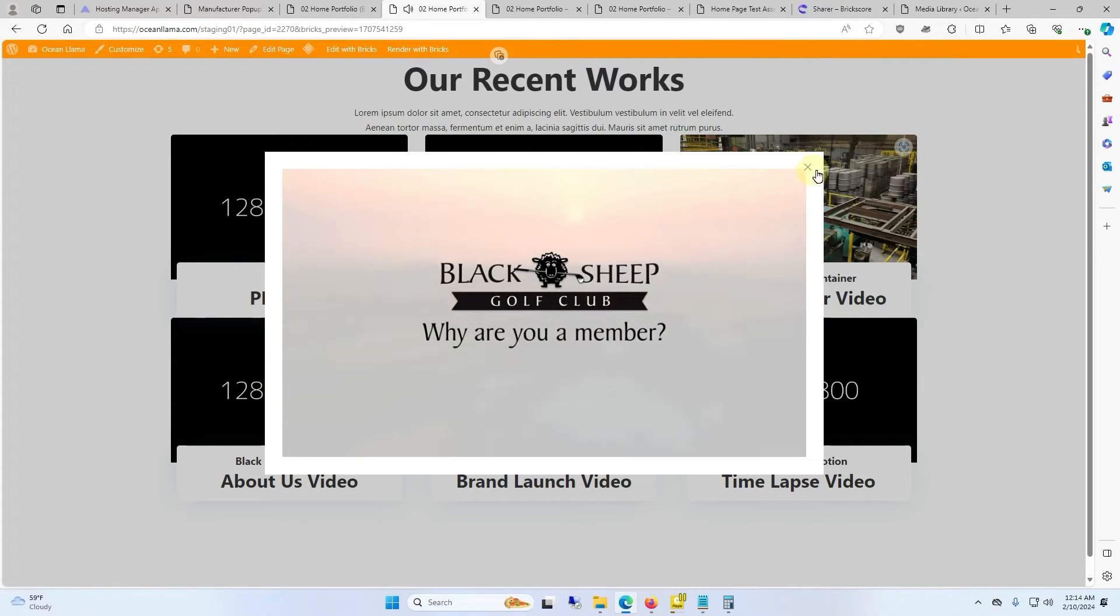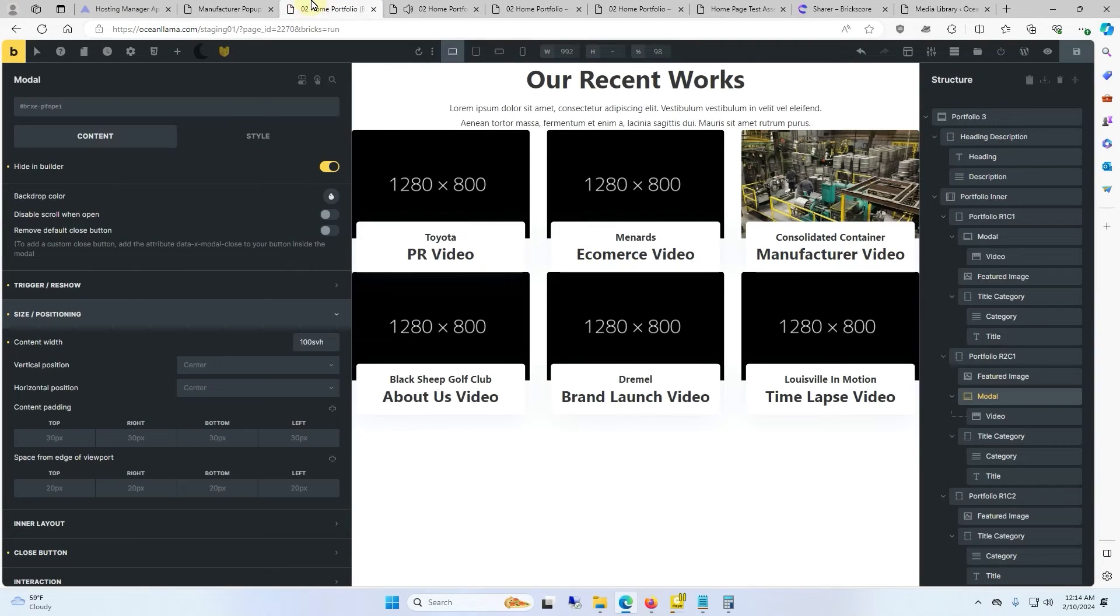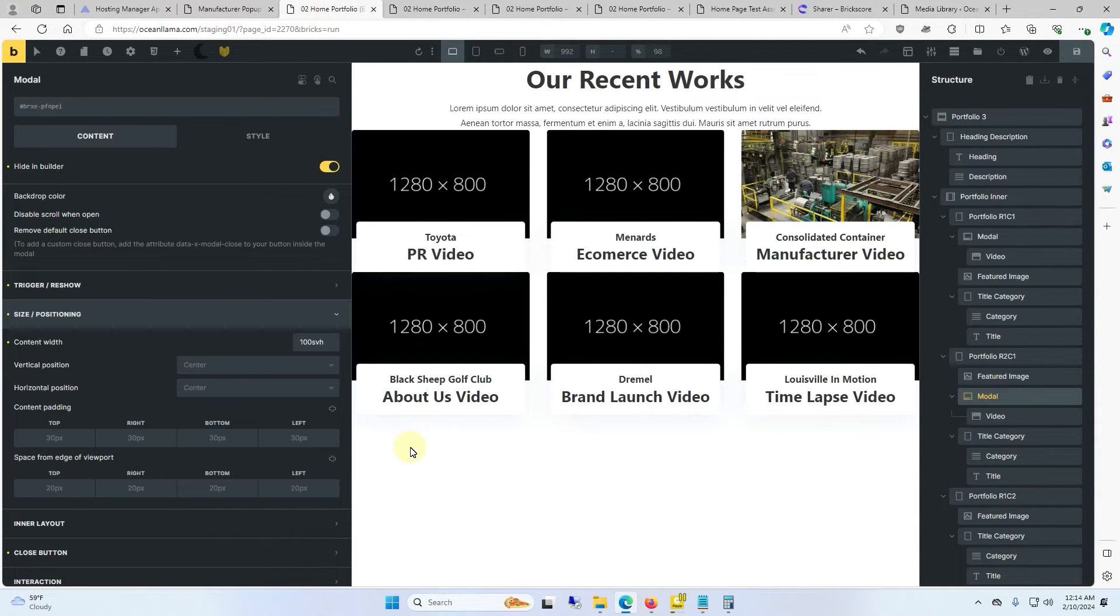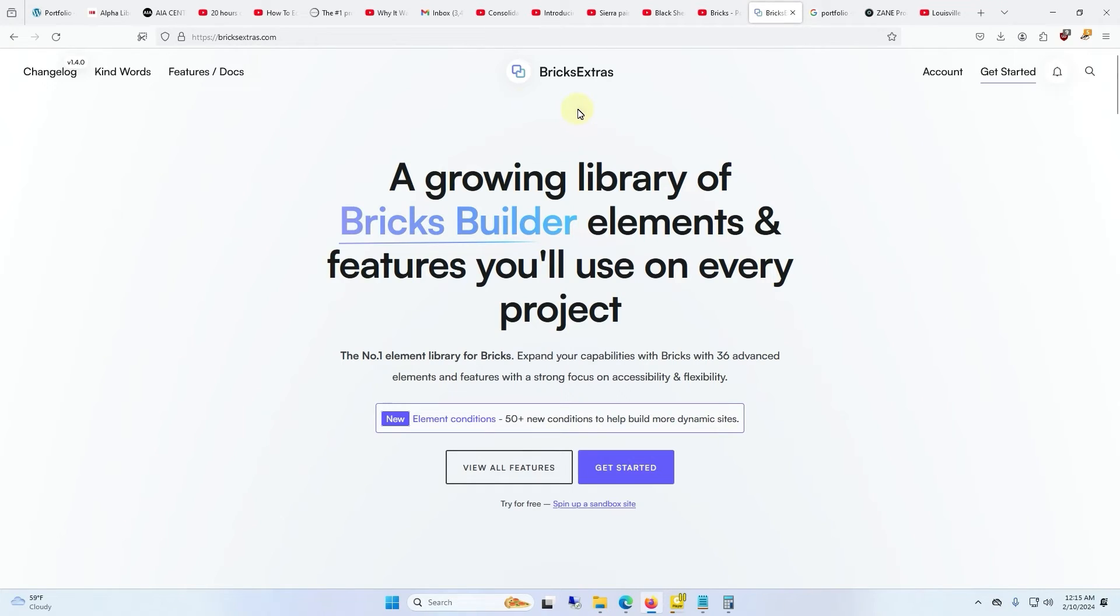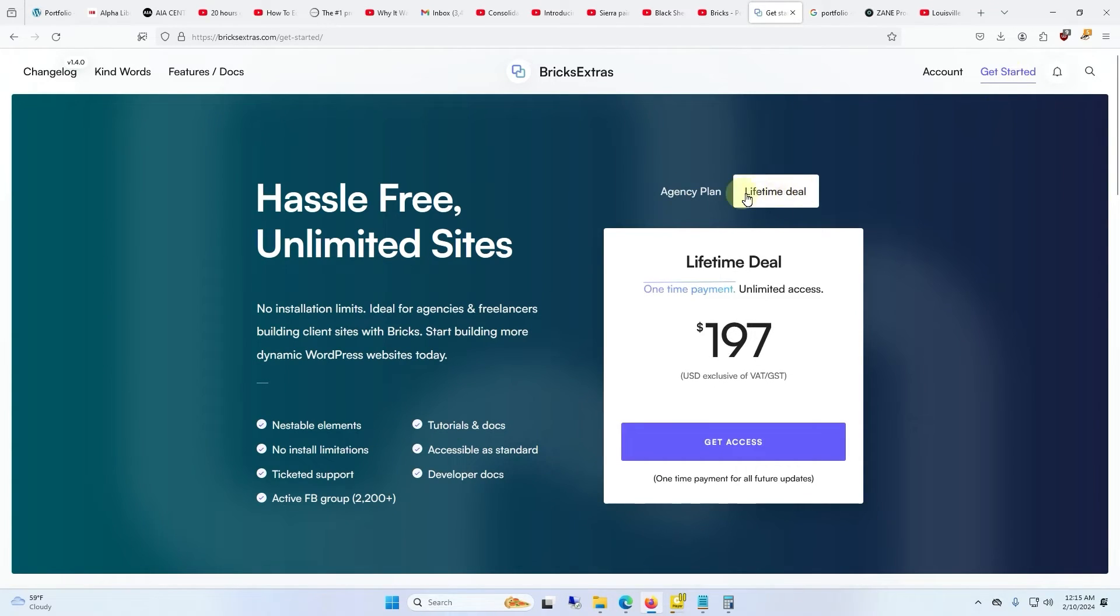So if you're going to be making a lot of these pop-ups it's probably worthwhile to get Bricks extras so you don't have to keep making a bunch of templates. I'm not sure what the price will be in the future but right now for the lifetime deal it runs about $200.